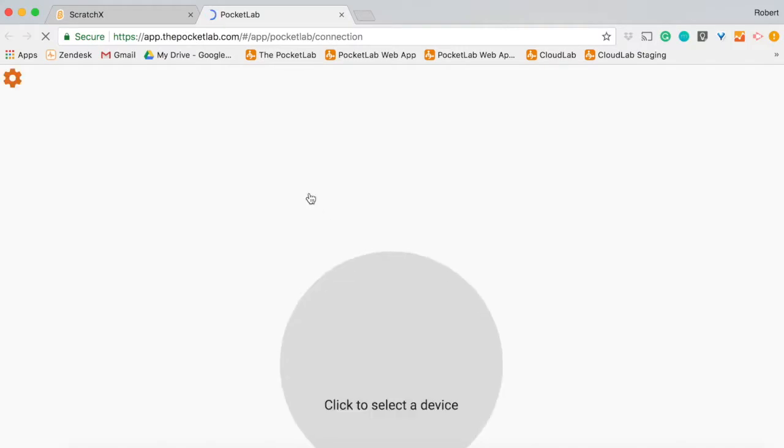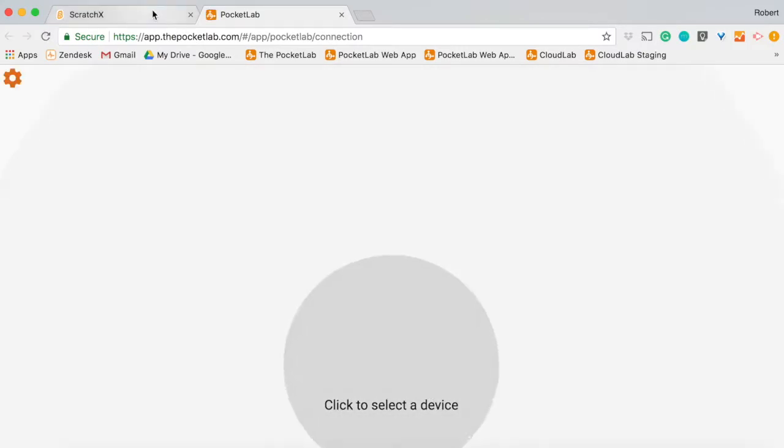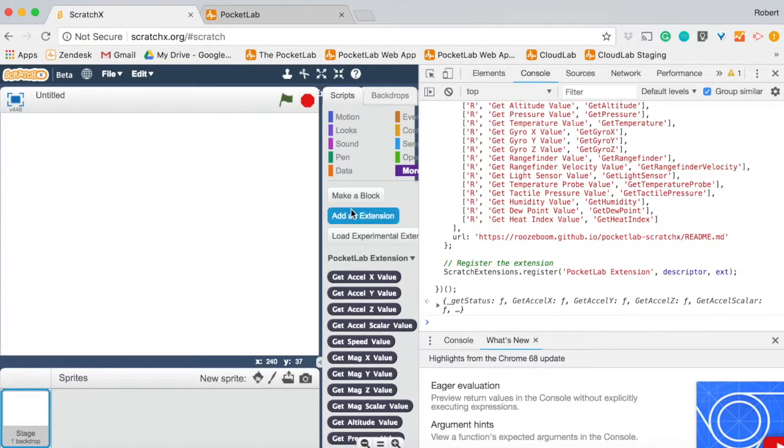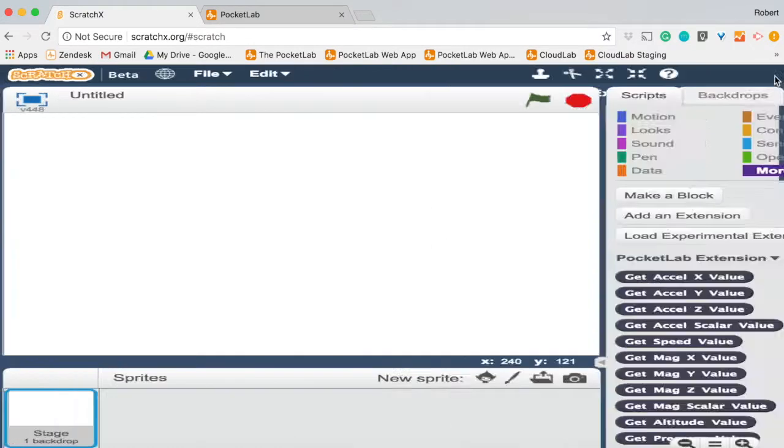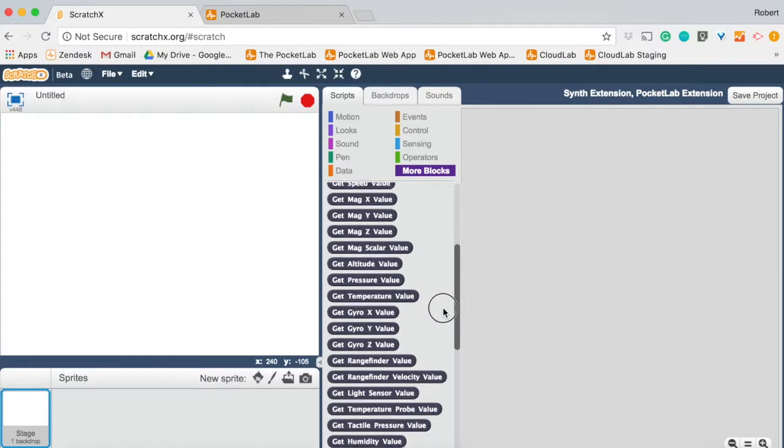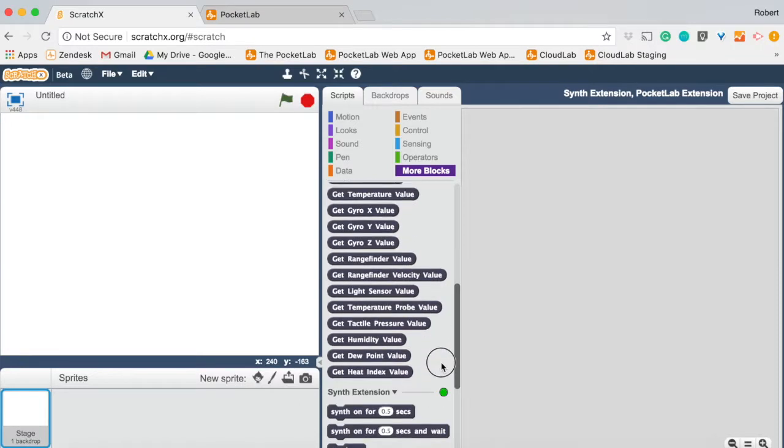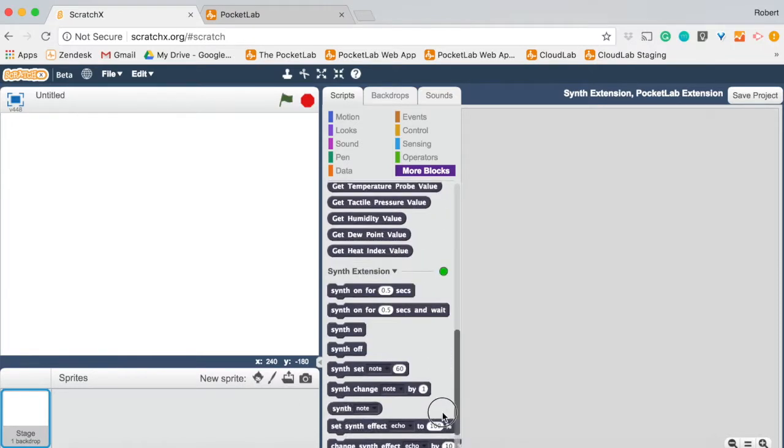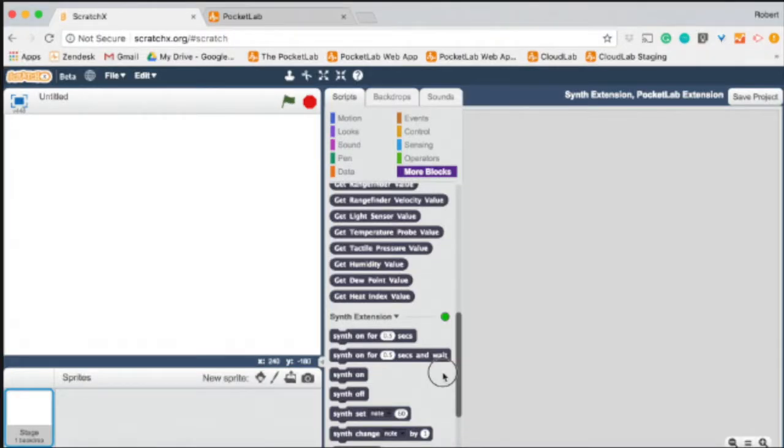Once you hit Enter, the ScratchX PocketLab extension will execute. So that will open up a PocketLab window that you can connect PocketLab with. And now the ScratchX extension shows our PocketLab blocks and our synth blocks now available to code with into programs in Scratch. That's it.